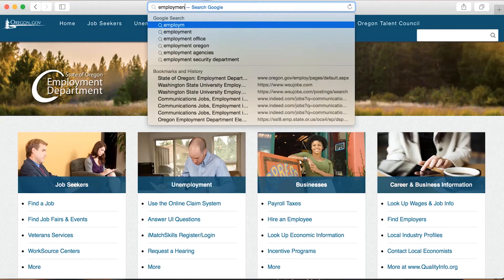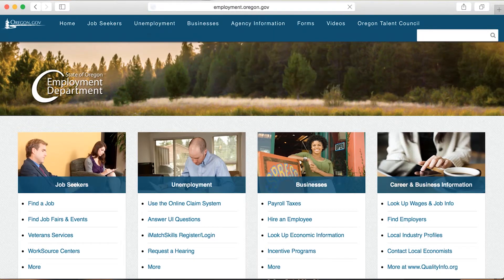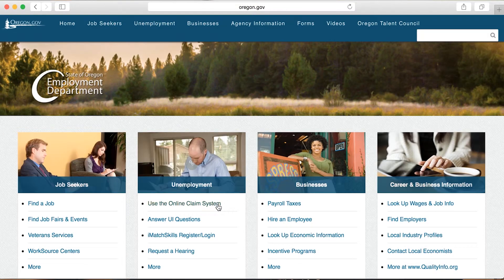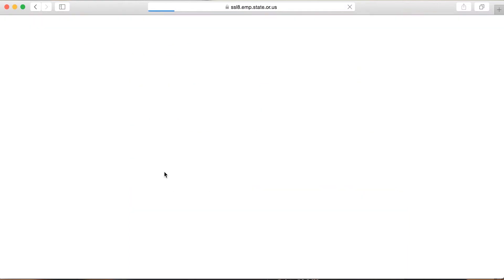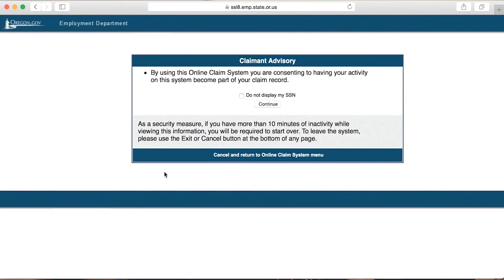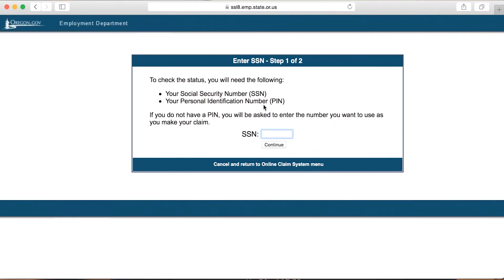Visit employment.oregon.gov and select 'Use the online claim system' from the unemployment section. Select 'Status of your claim' from the list of options. Take a moment to read the claimant advisory notice, and proceed if you understand and agree to the terms.